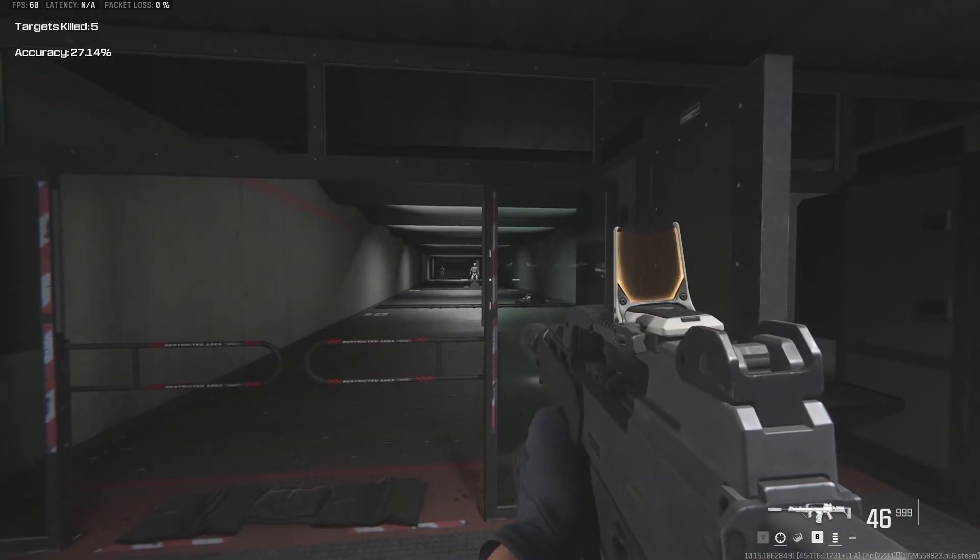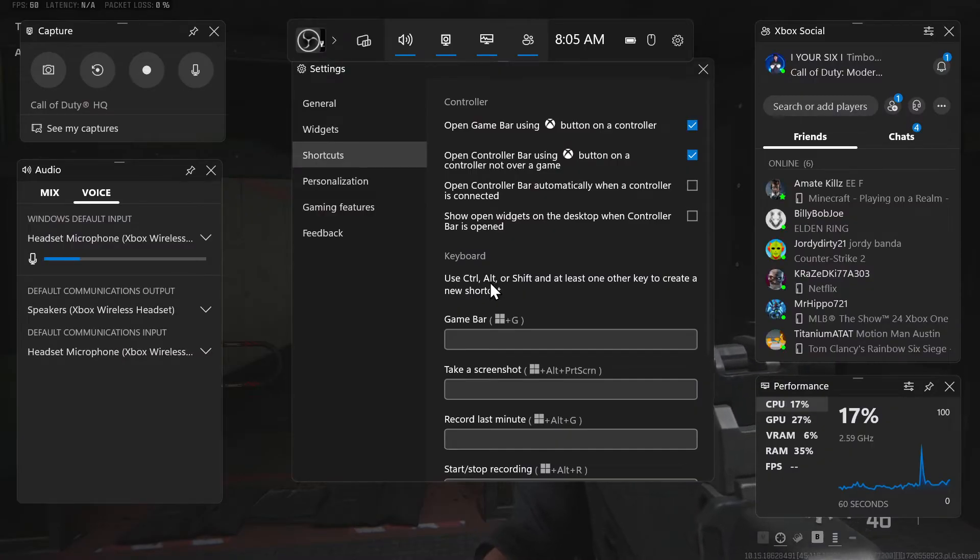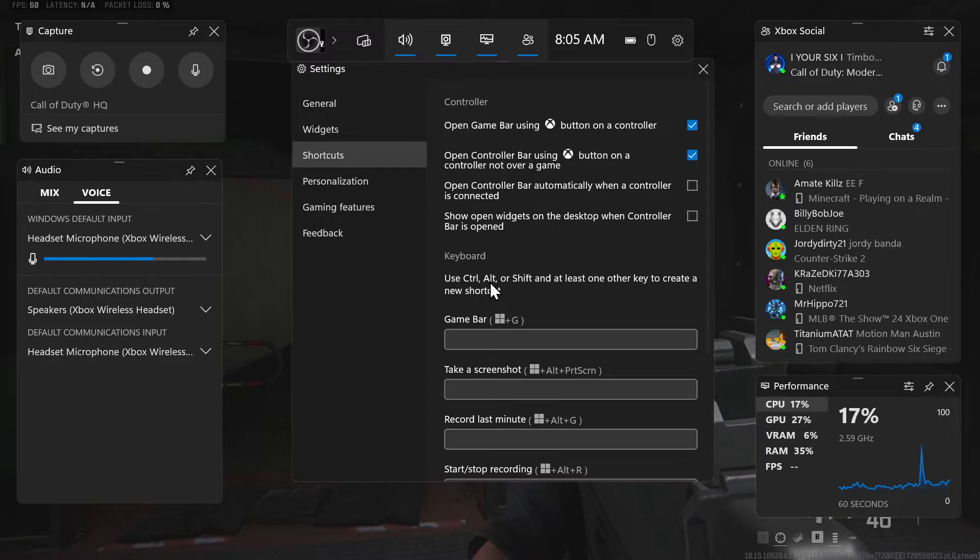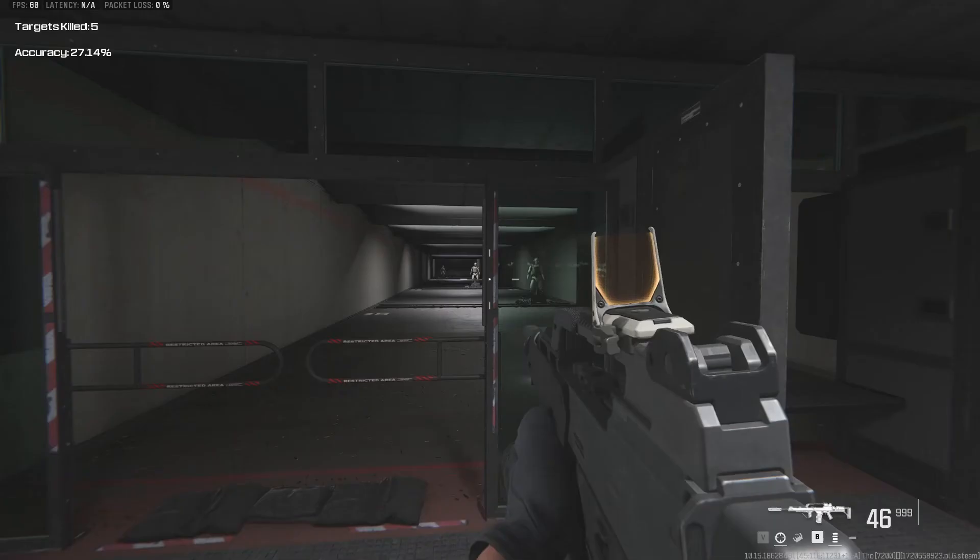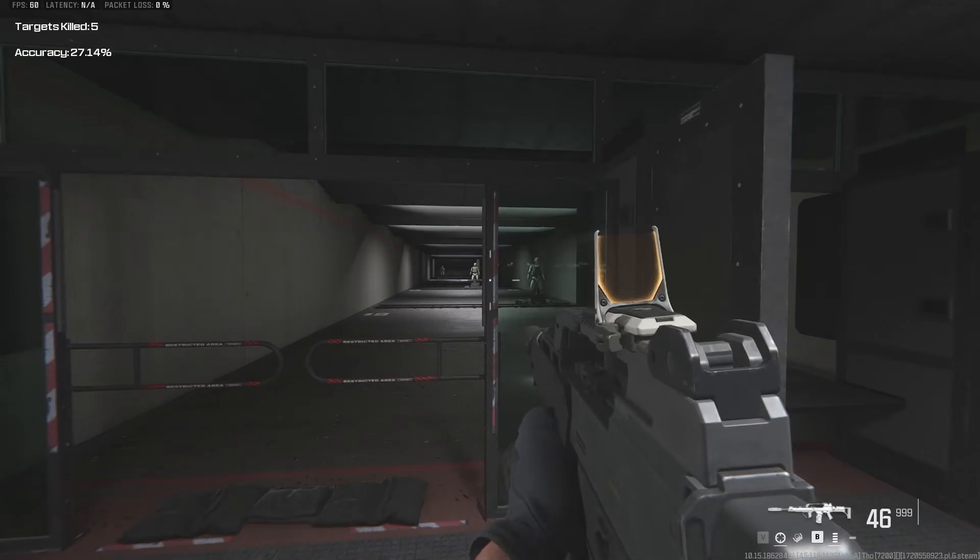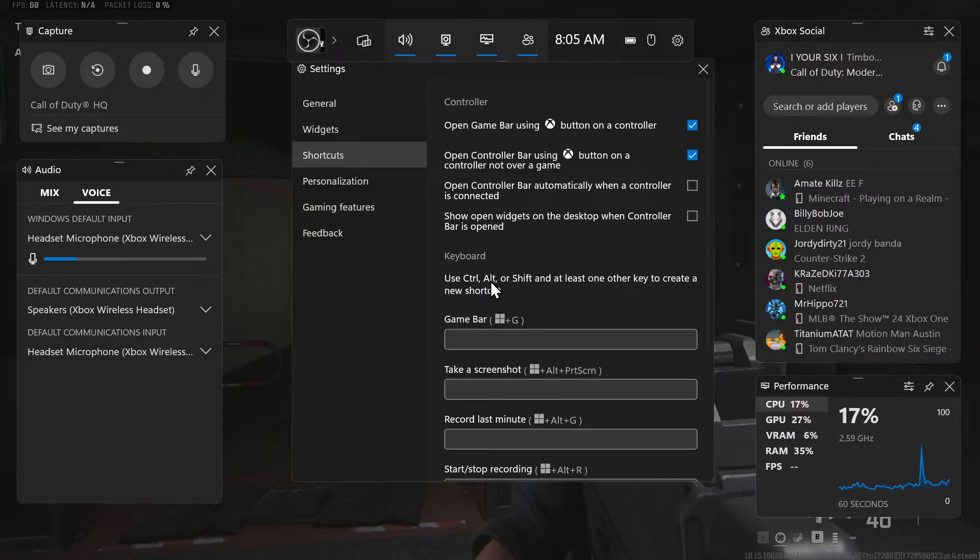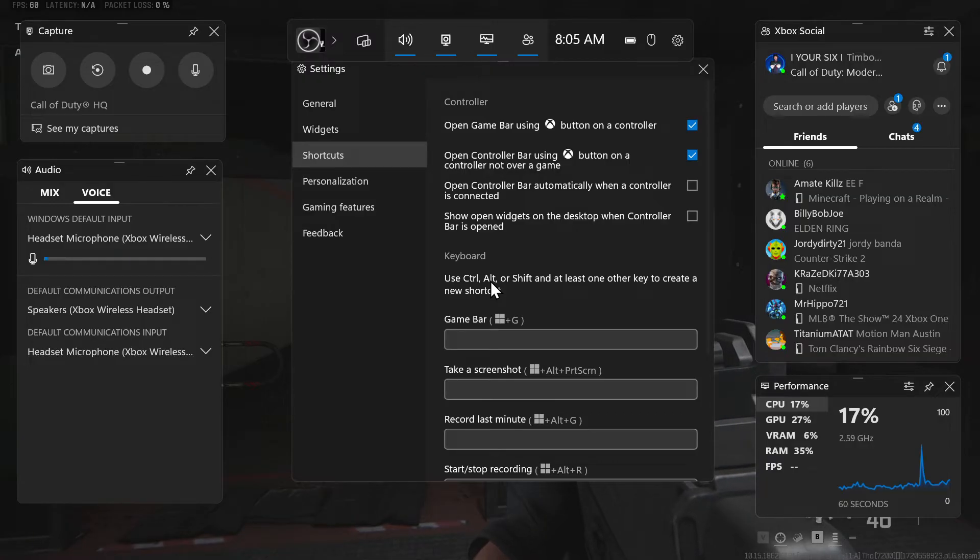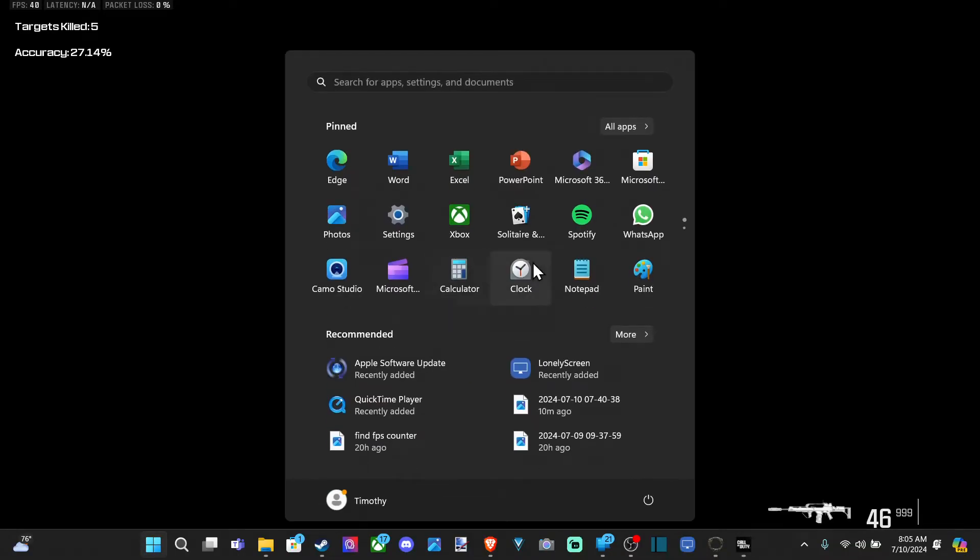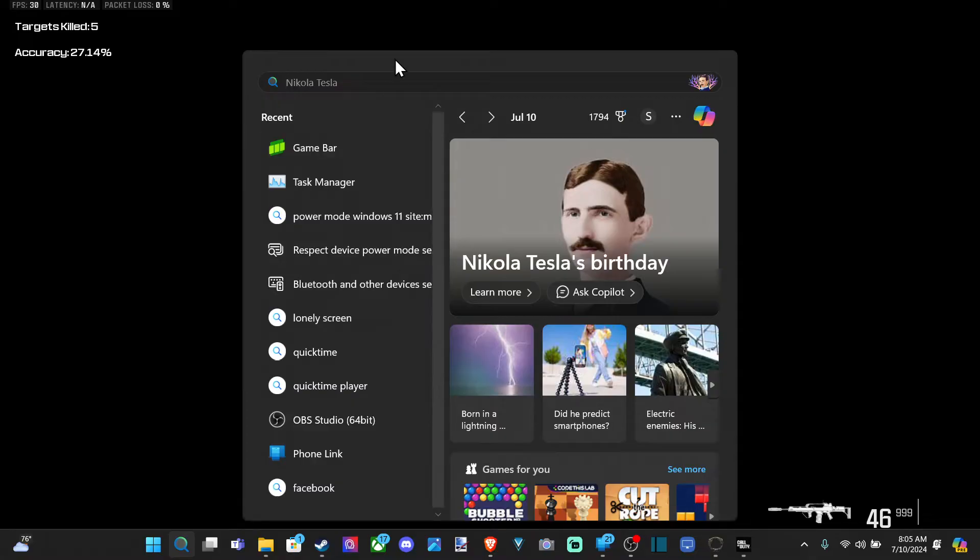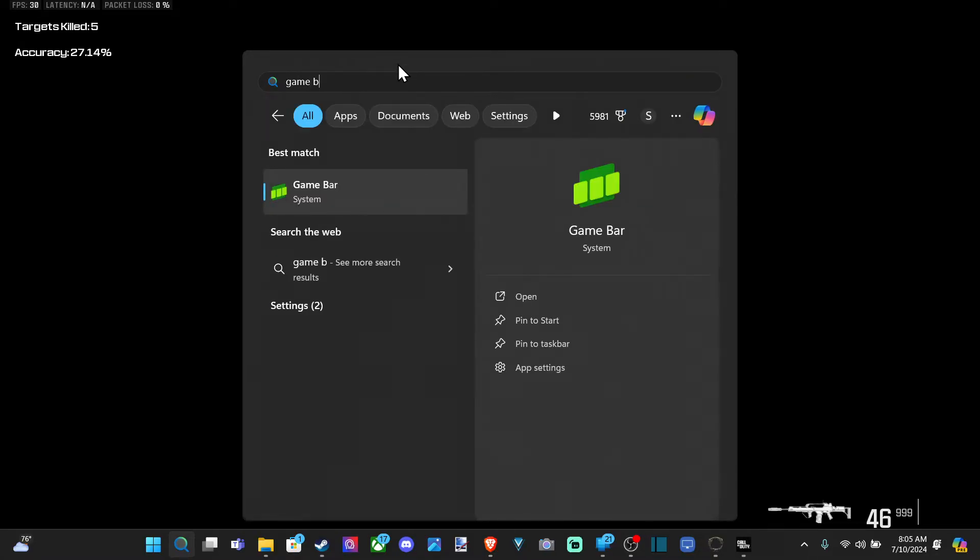It would open up this screen whenever you press it. Now, if you're not able to access this at all because you don't have a controller connected, you can go to the taskbar right here and then go to the search icon and type in game bar.